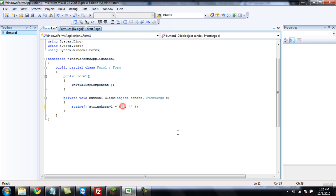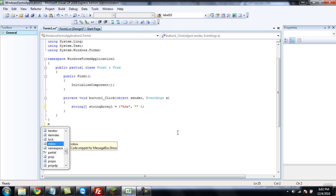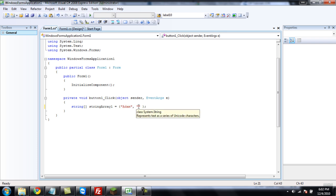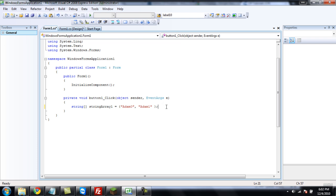And inside these quotes, you can put anything, but I'm going to put atom zero and atom one. Alright, now, to reference these strings.